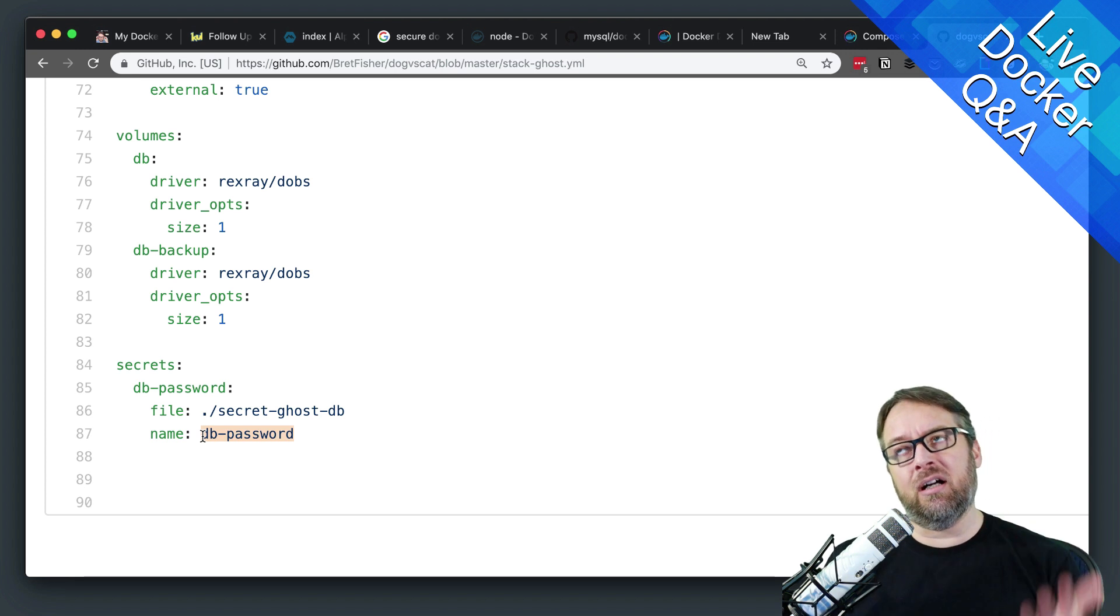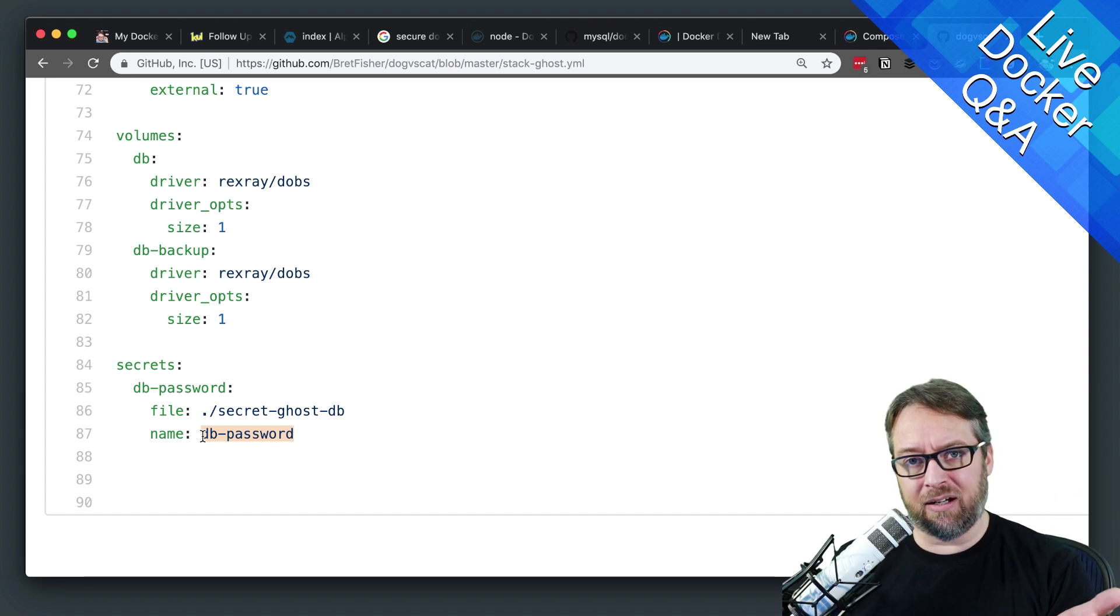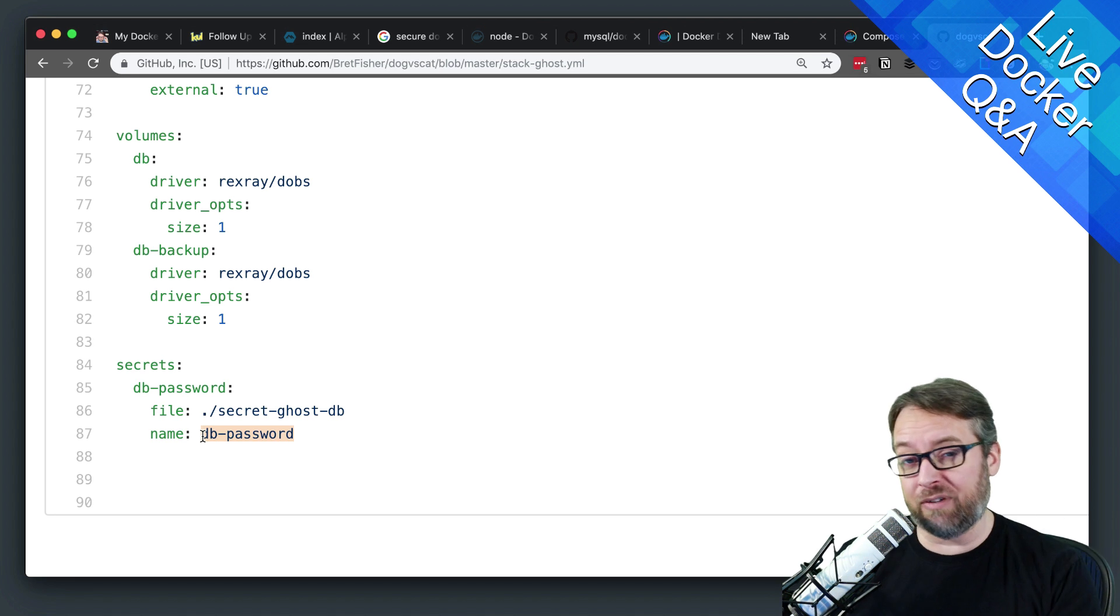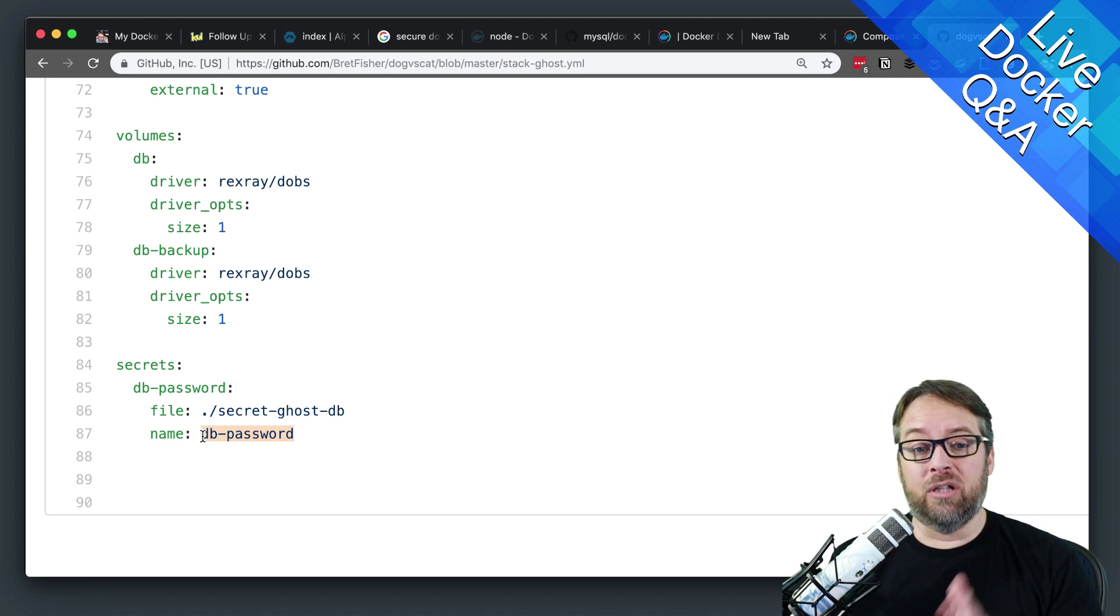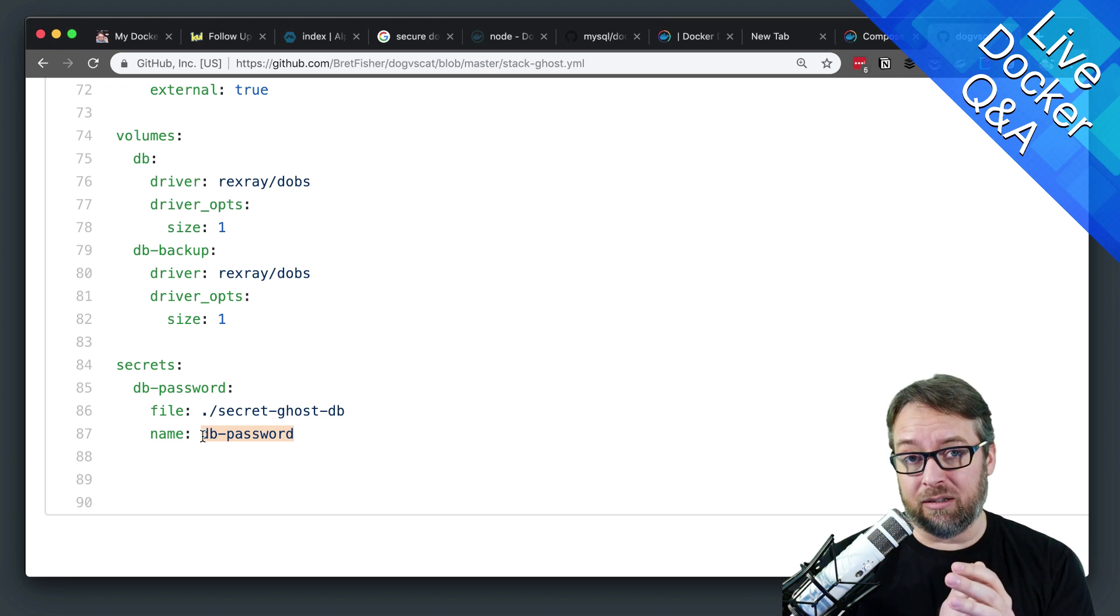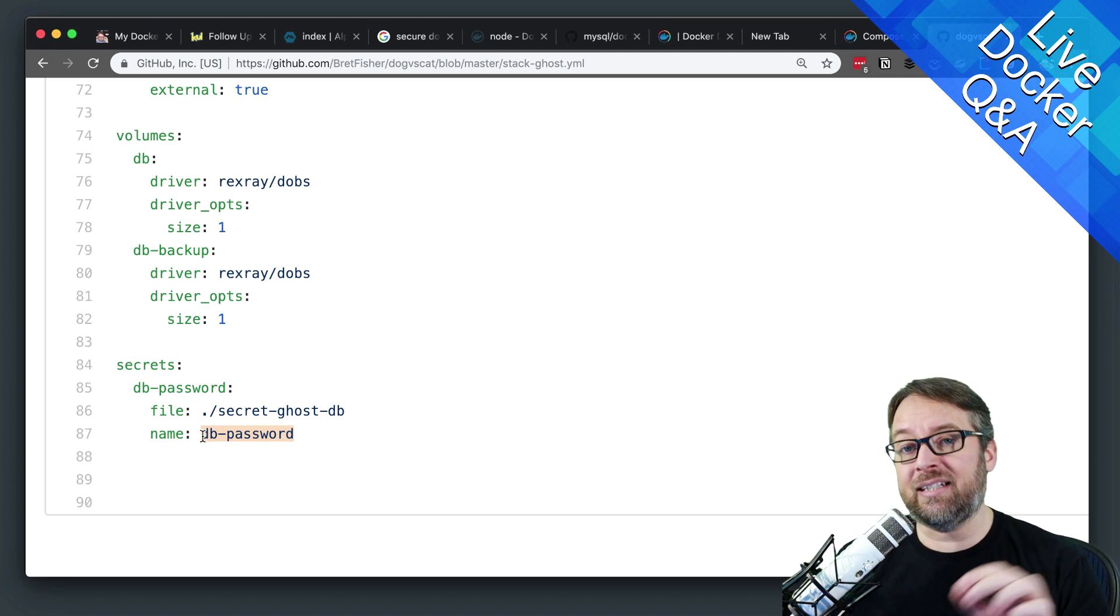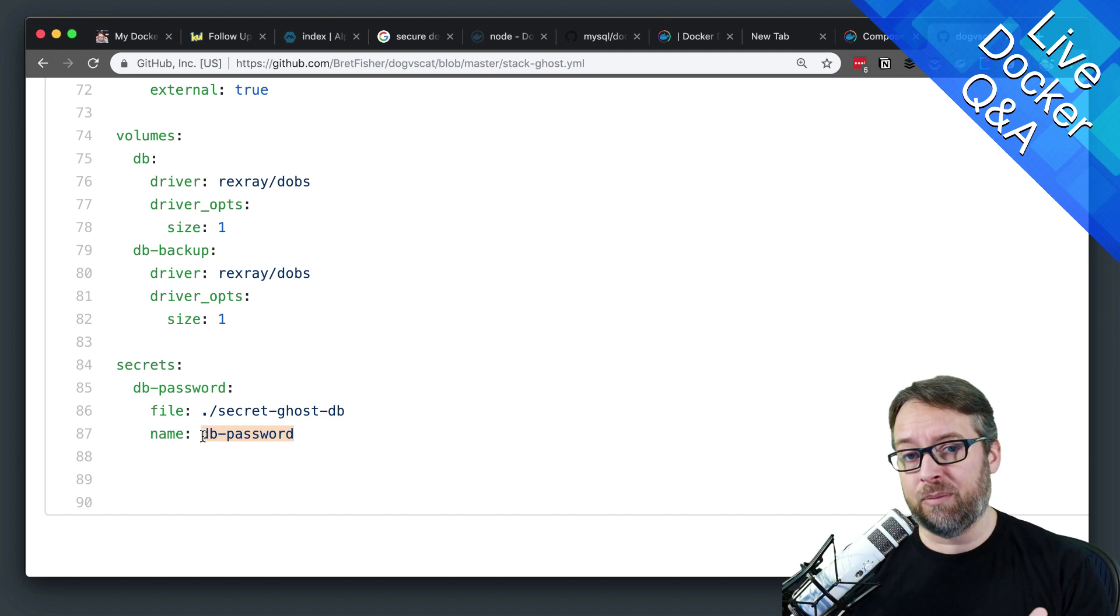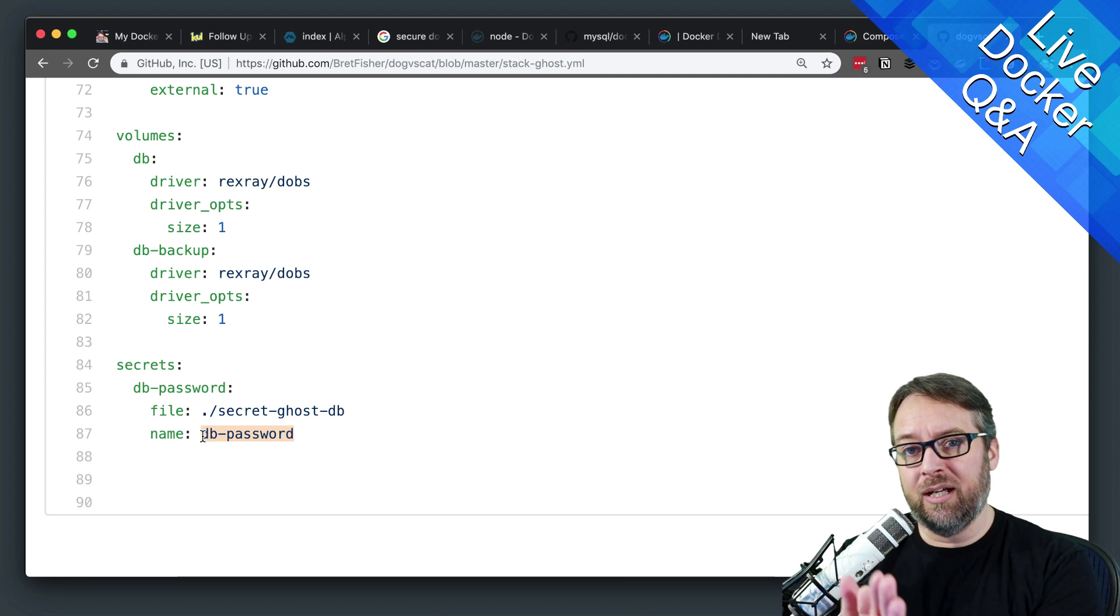And if you're thinking, oh, I have to edit my config files, my compose files every single time. No, you don't have to. Another thing you can do is use an environment variable here, and then set that environment variable before you run the stack deploy.